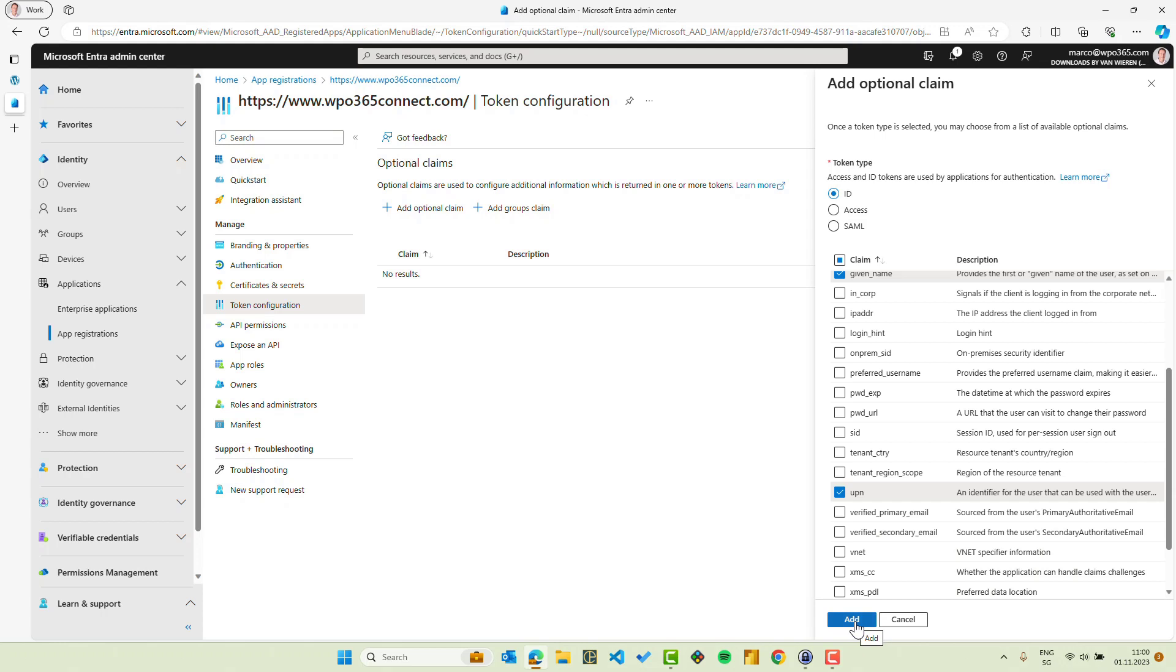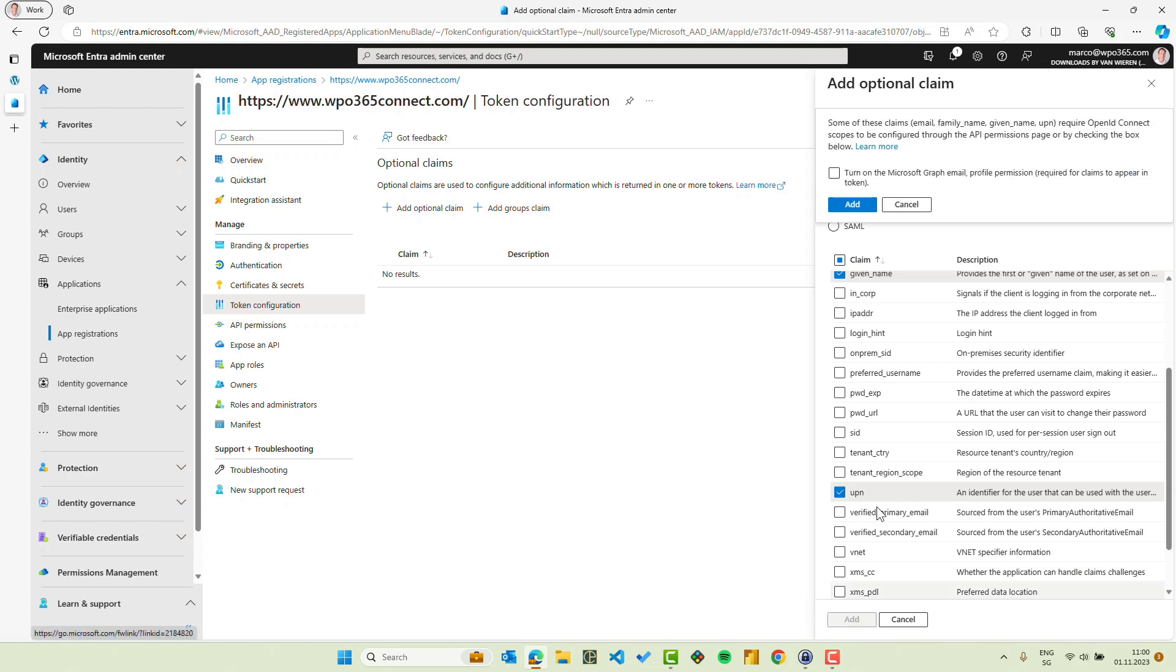To finish this off, we click add. We're asked whether we also want to turn on the Microsoft Graph permissions for email and profile. We check the box to add those, so we don't have to add them later when we configure the API permissions for this registered application.